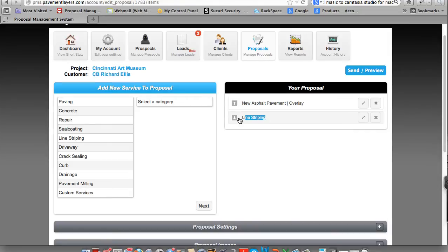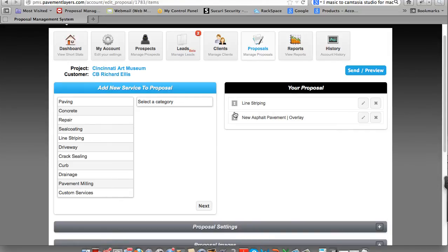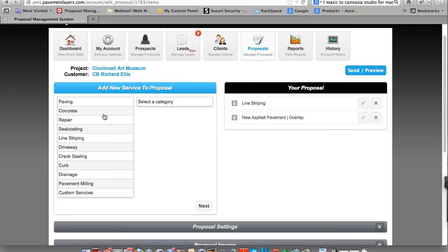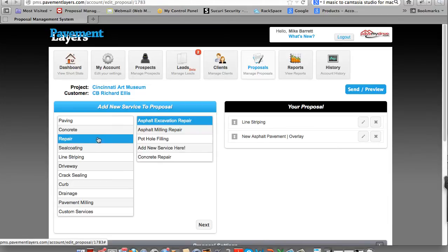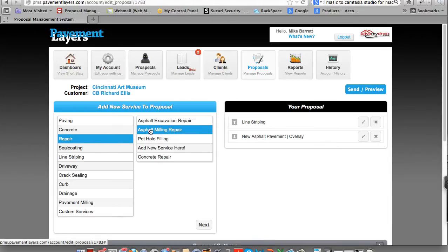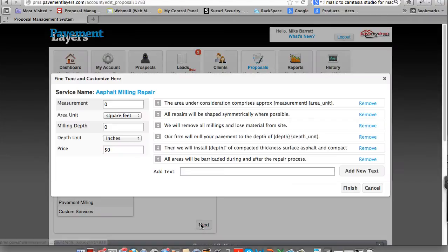Now you'll see we have pavement overlay and line striping. At any time, you can rotate the order by clicking on the arrow and moving this. On an iPad or any other device, it will work the same way. We might as well go ahead and add a little bit of prepaid repair to this. Let's go ahead and add some prepaid repair to this as well. And we can add some milling. We'll click Next.